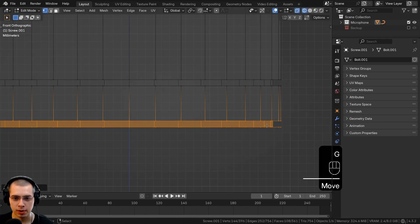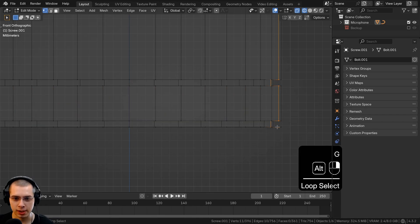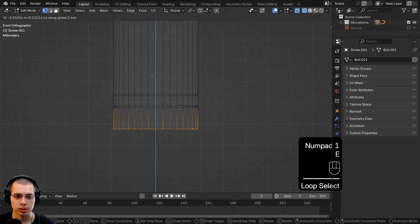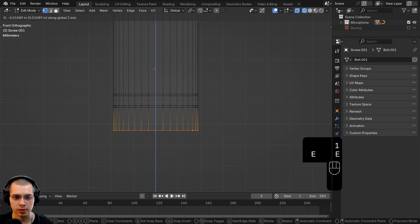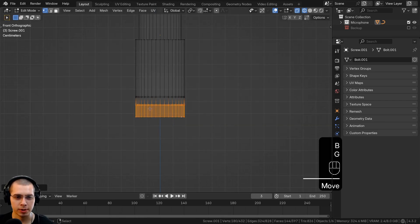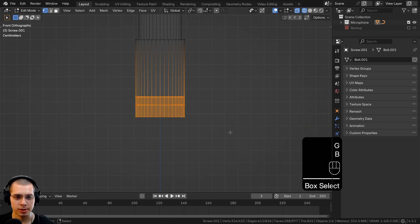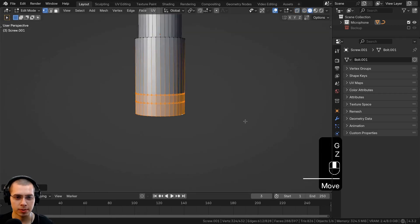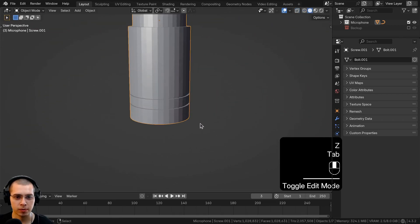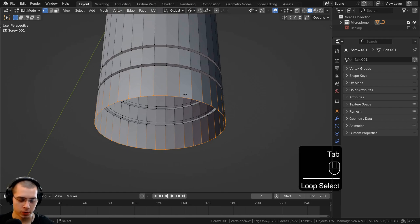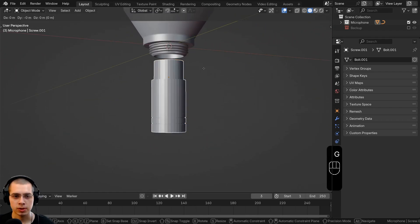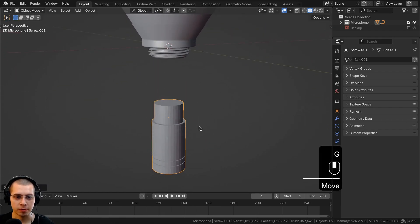Go to front view in wireframe, box-select this and bring it down a little farther. Select that loop there and extrude it down a little bit further. Maybe select the entire thing and bring it down, then pull it up a little bit. On the bottom, select that loop and fill a face.